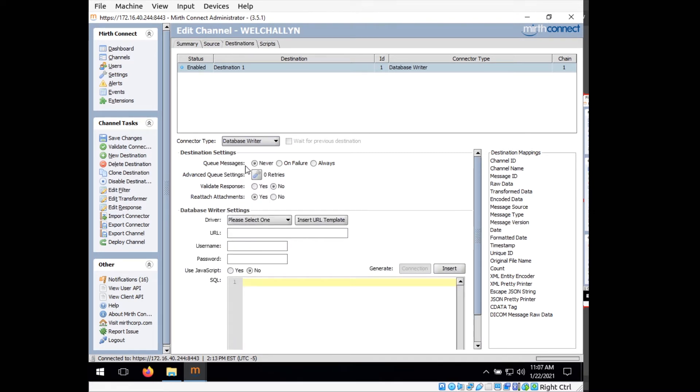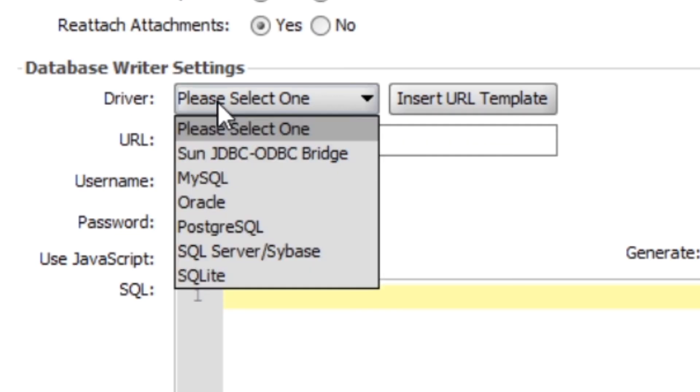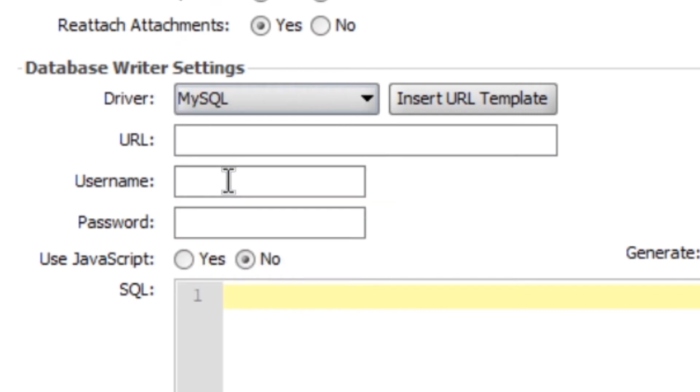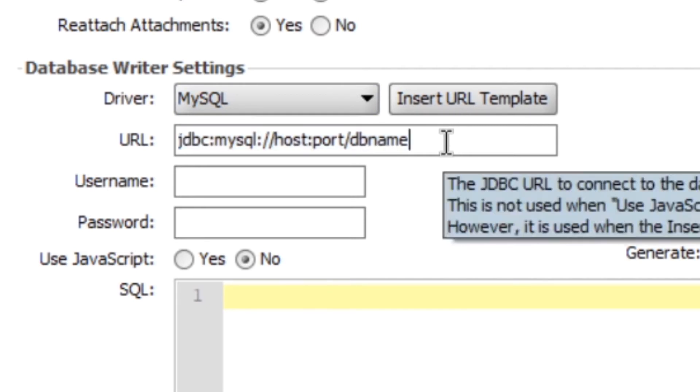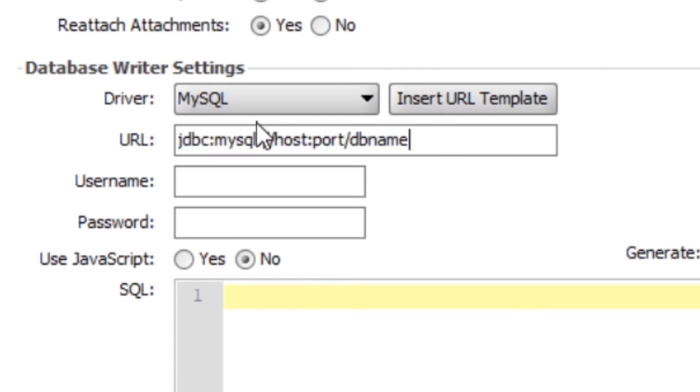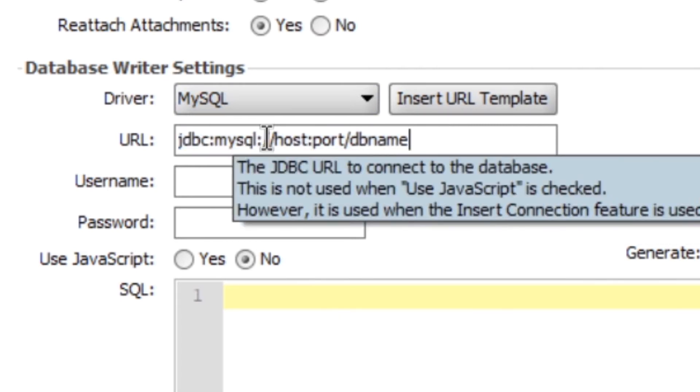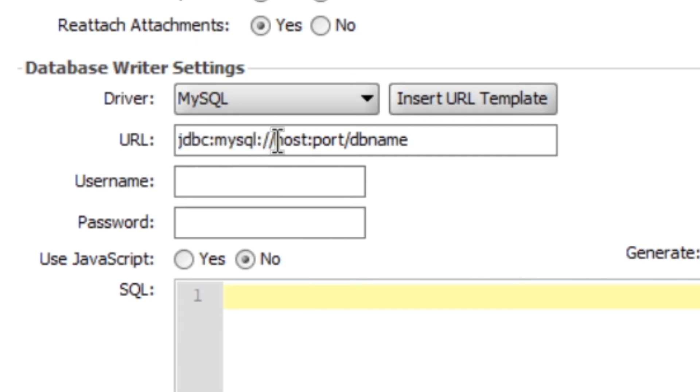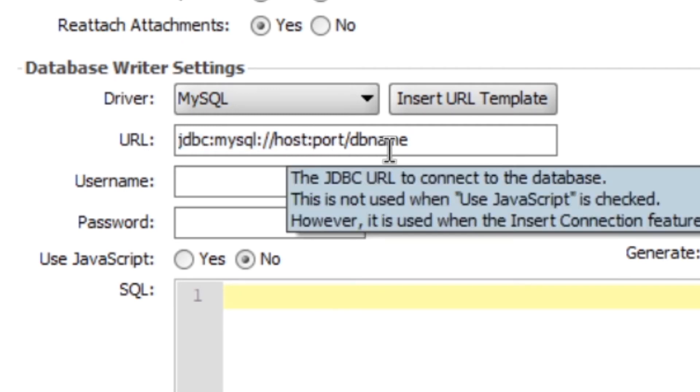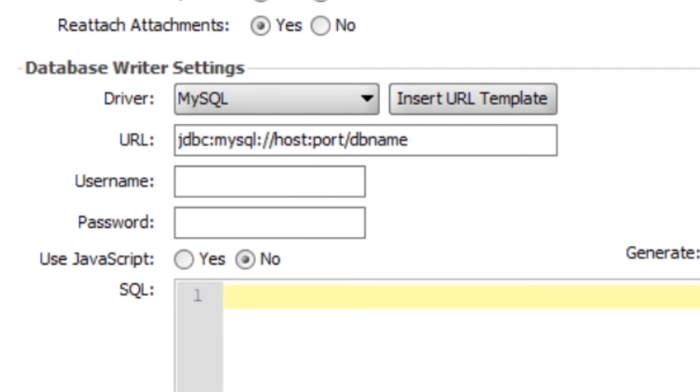Now down here, under driver, we want to select MySQL. What we can do is we can click insert URL template and it will give us an idea of what our string here should look like. So under URL, we want to keep everything that comes before these two forward slashes. But we need to change host, port, and db name to match our database.